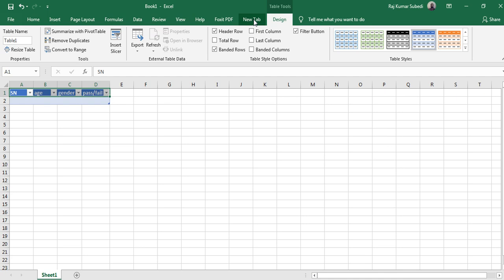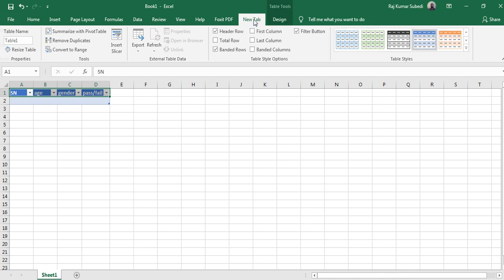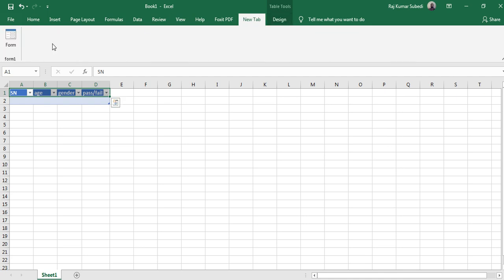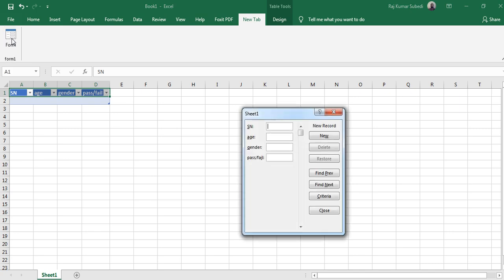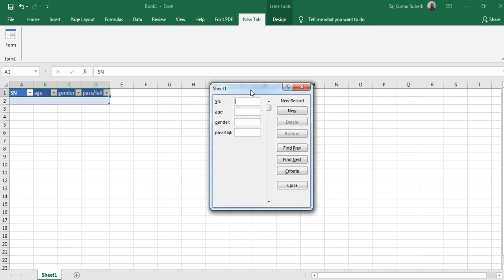Click on that new tab and then click on Form. Click on Form, now you can see that the form is being created here. In serial number type 1, click tab or use the mouse to go to the next field.